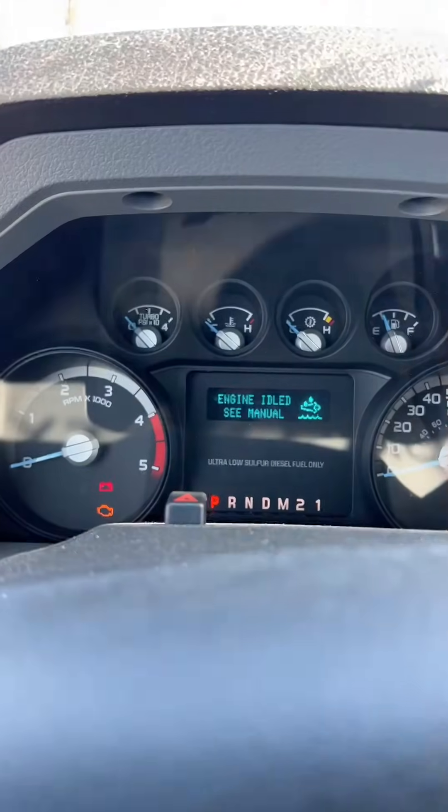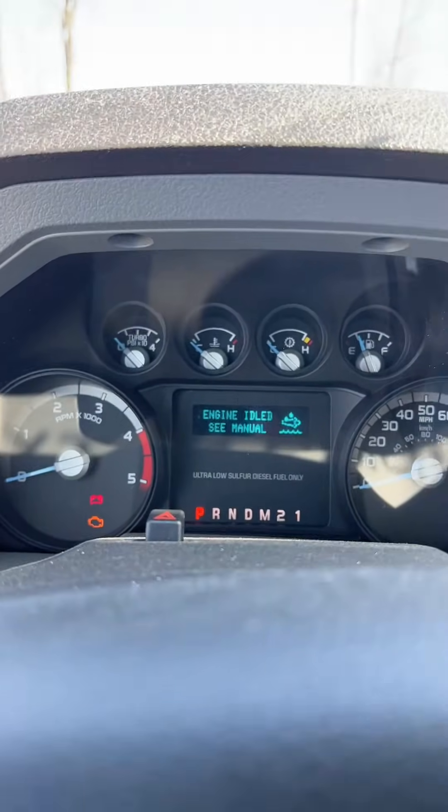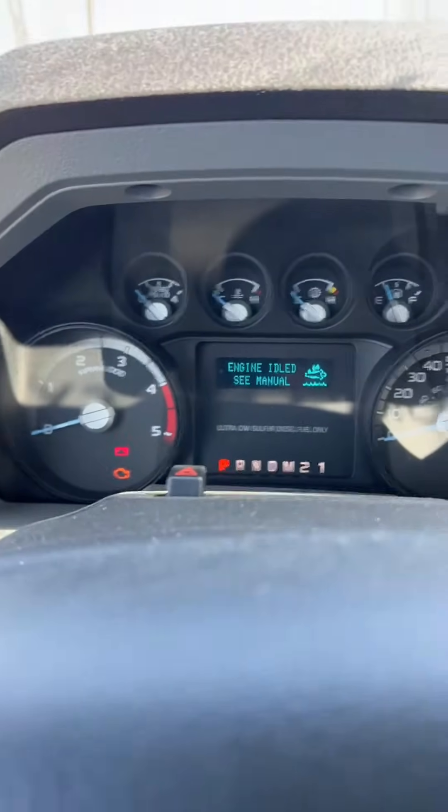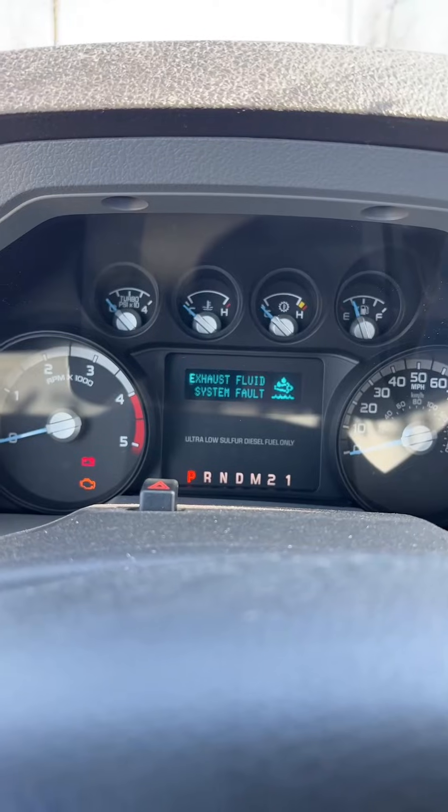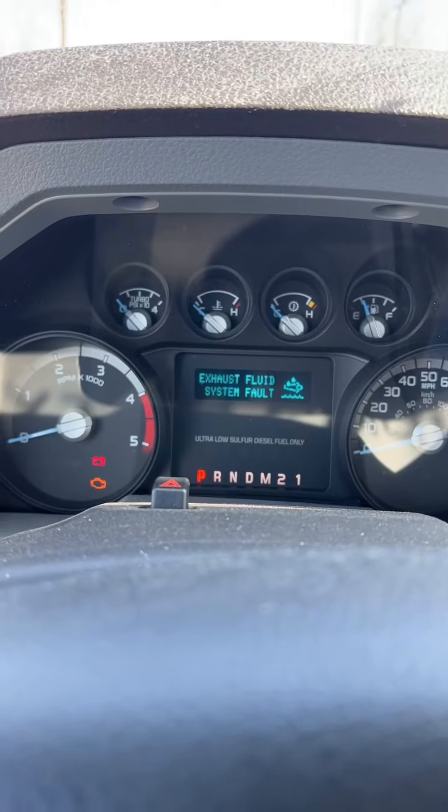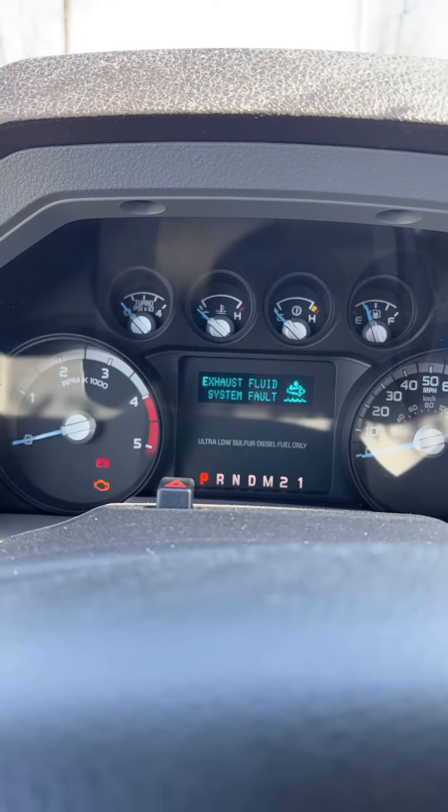All right guys, today we're going to talk about an error message that we see quite a bit at the shop on the 6.7 Power Strokes, and that is the engine idle C manual code and also the code for exhaust fluid system fault.